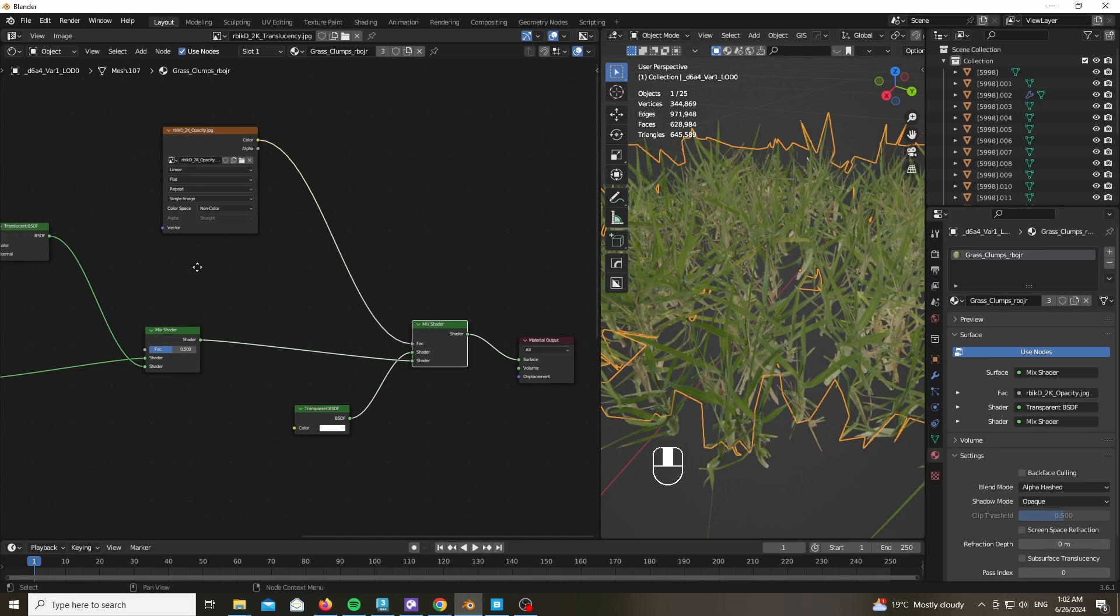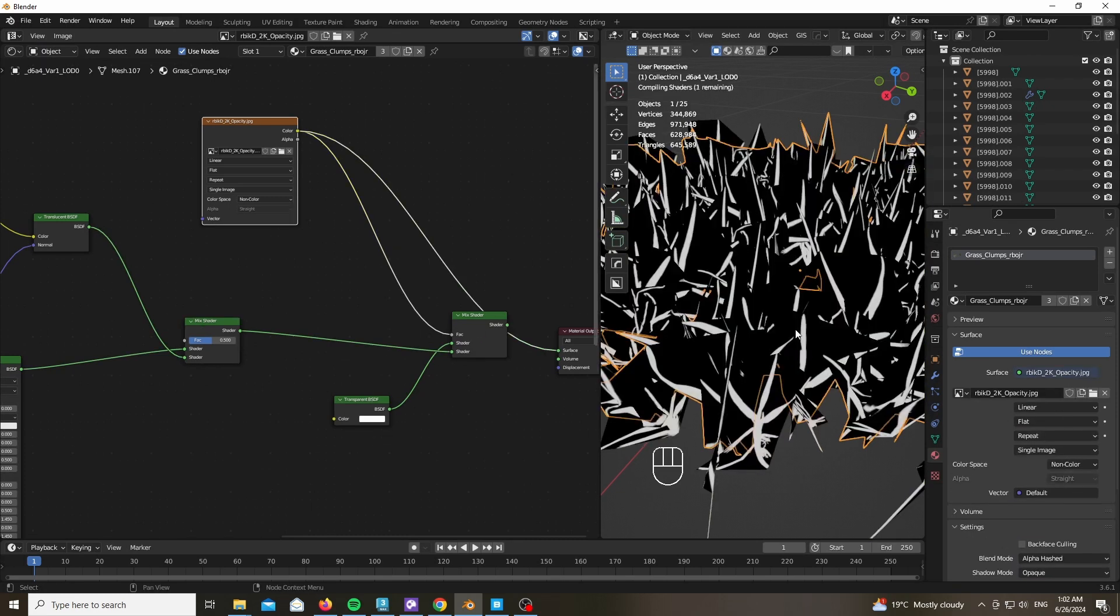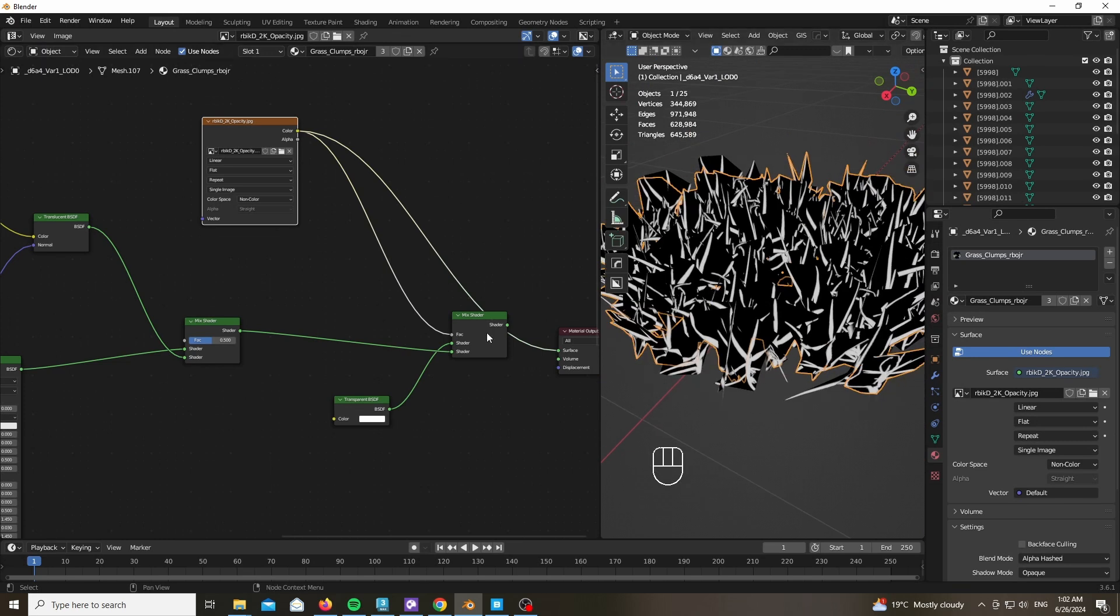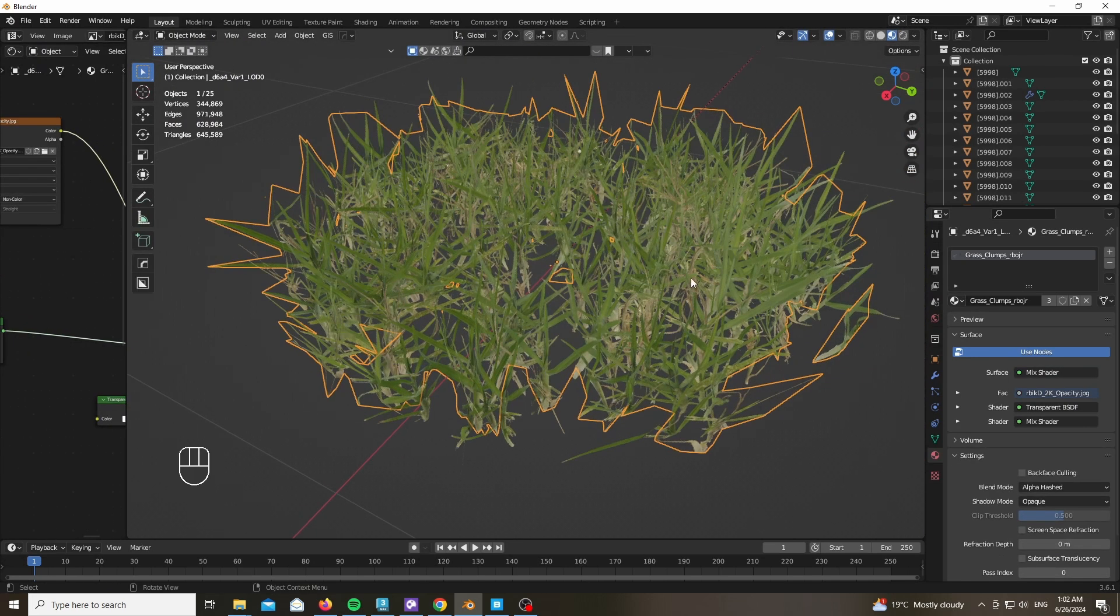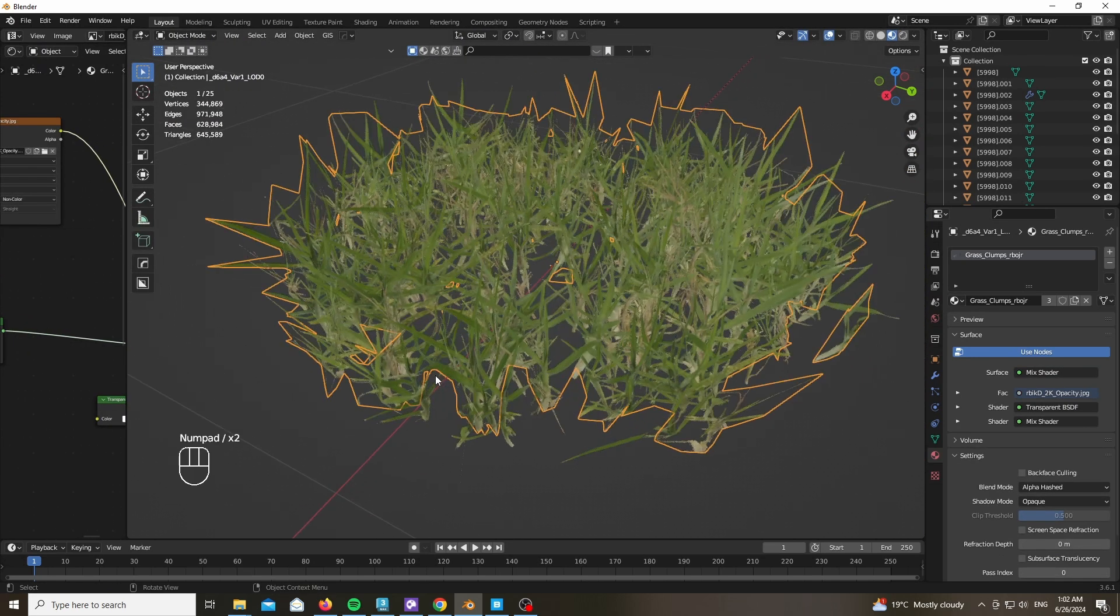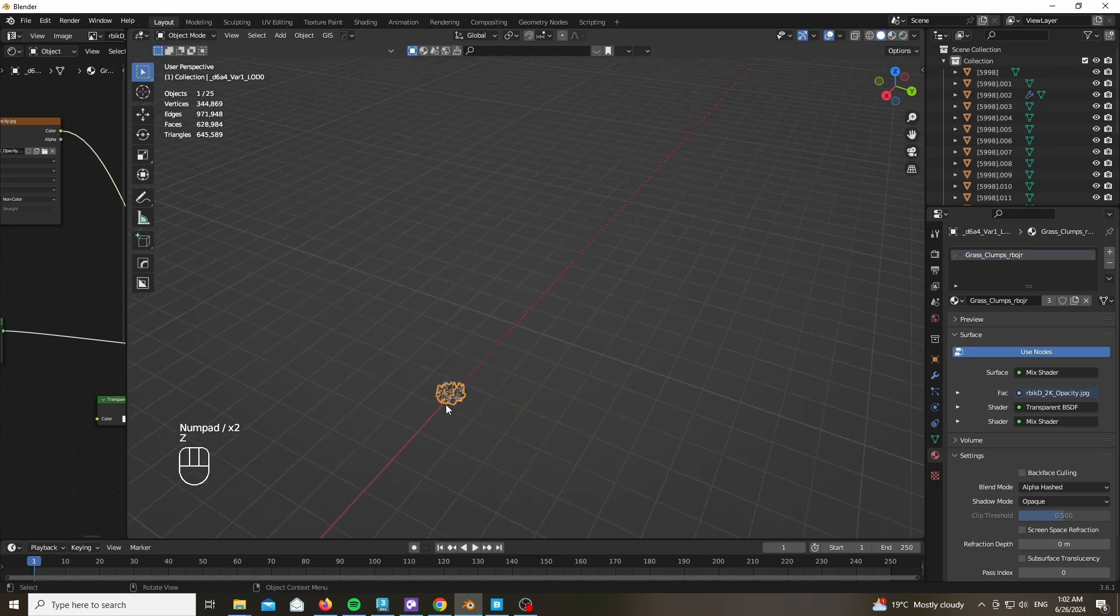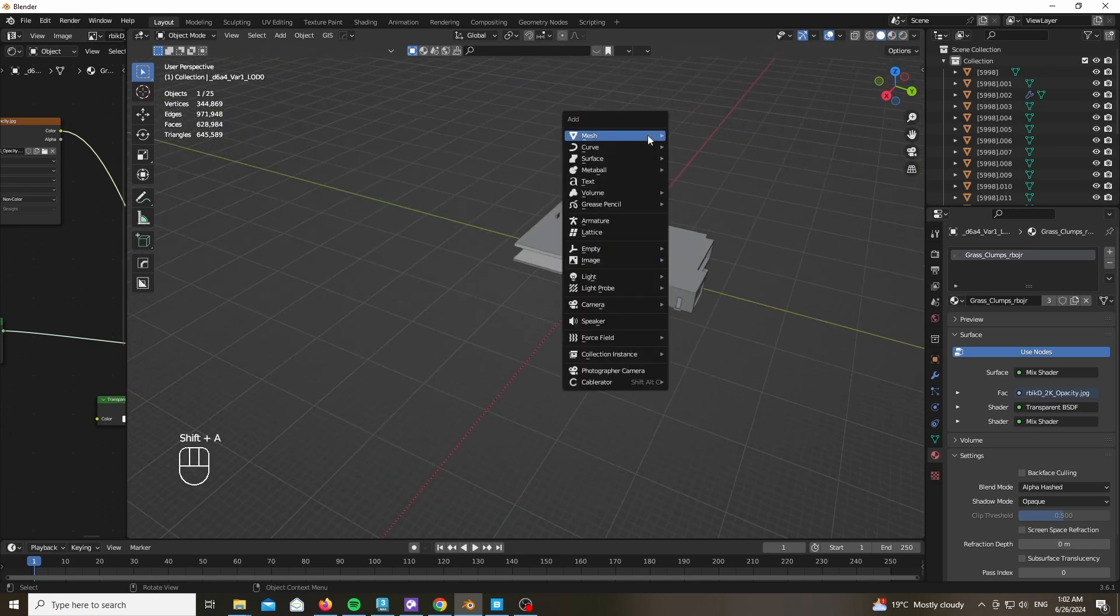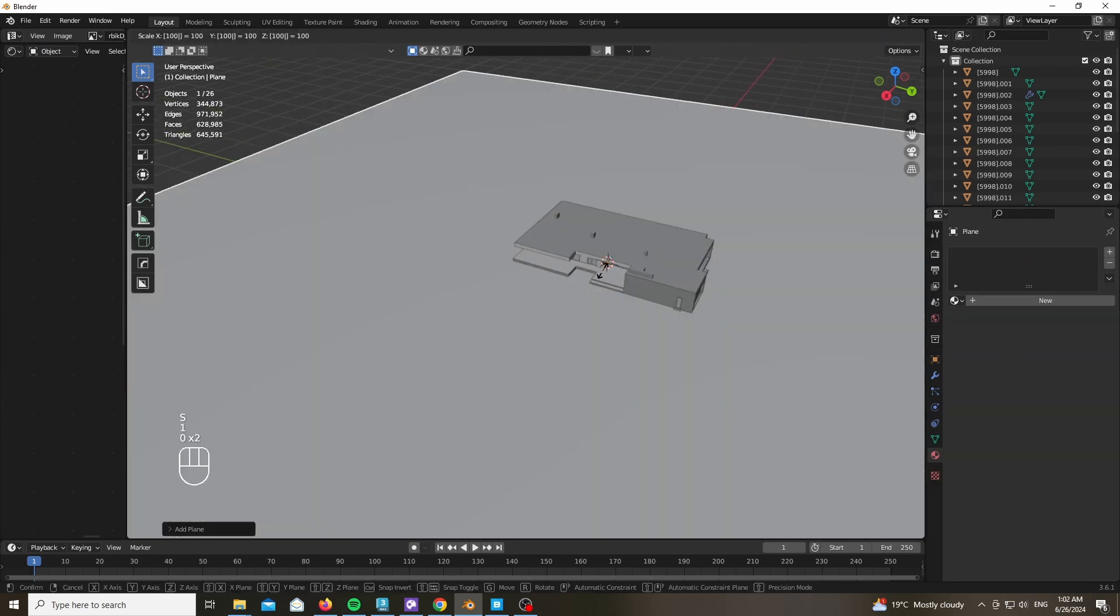So you want to go ahead and after mixing the Principled BSDF and the Translucent, mix the mix shader with a transparent material and use the opacity map as the mix factor. And voila, you have a super nice and realistic grass asset.